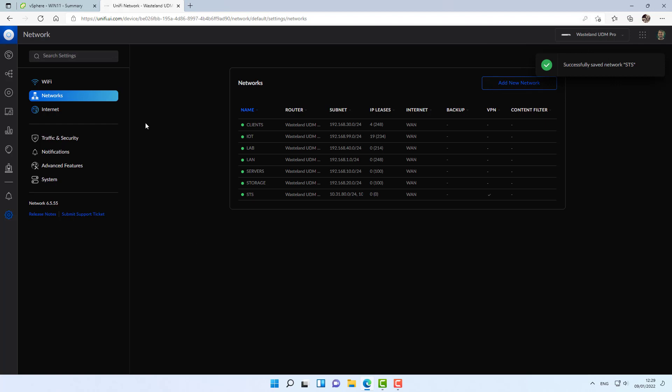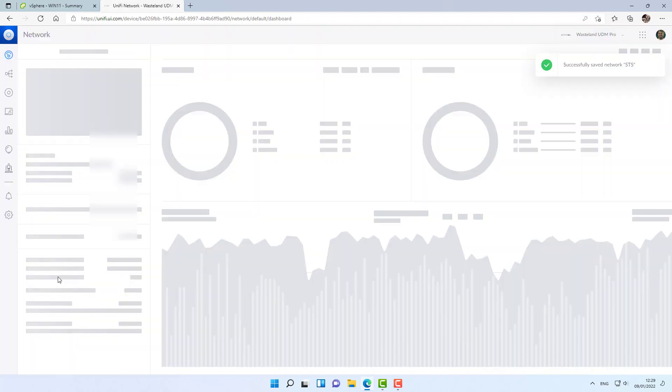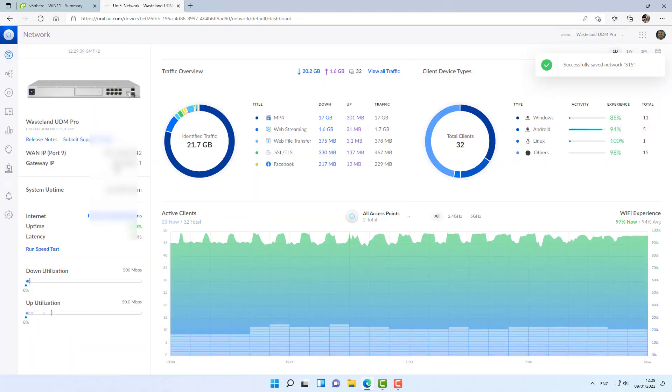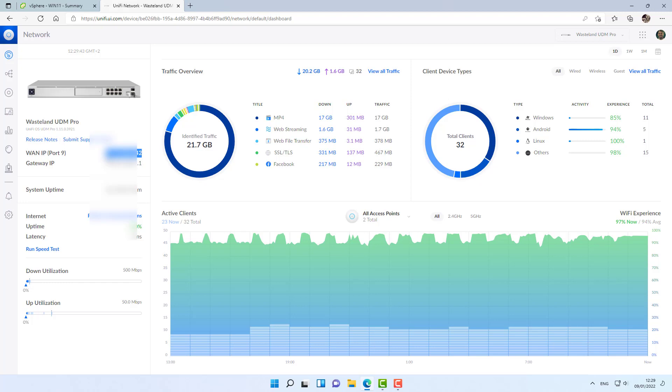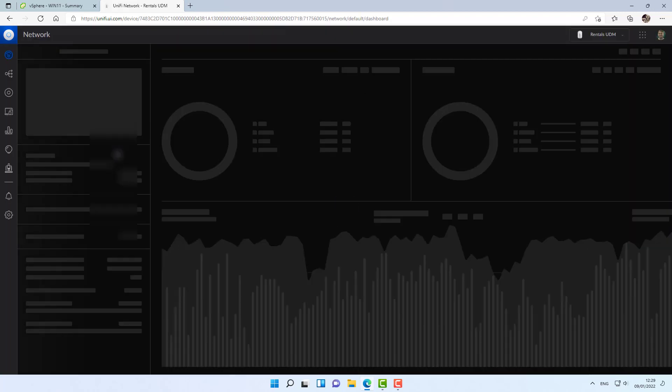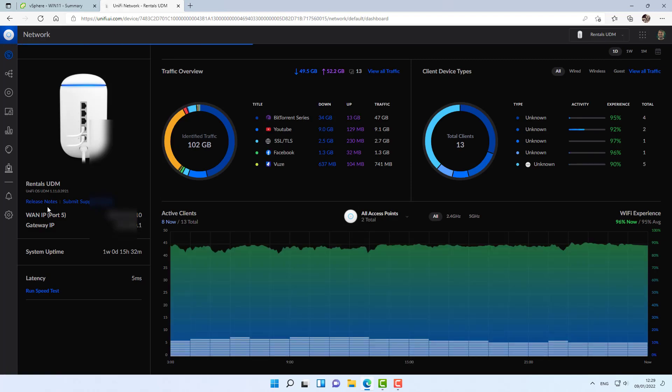Alright. I'm going to take note of the UDM Pro public IP address. And I'm going to jump over to the remote side to create the tunnel over on the remote side.